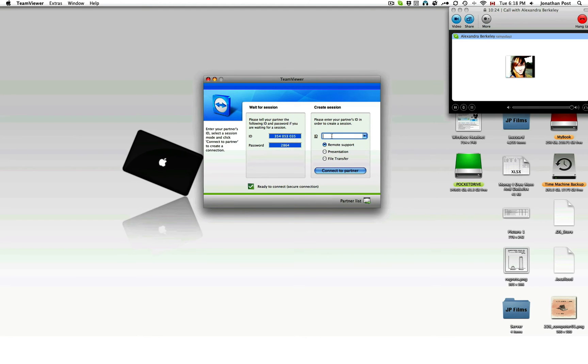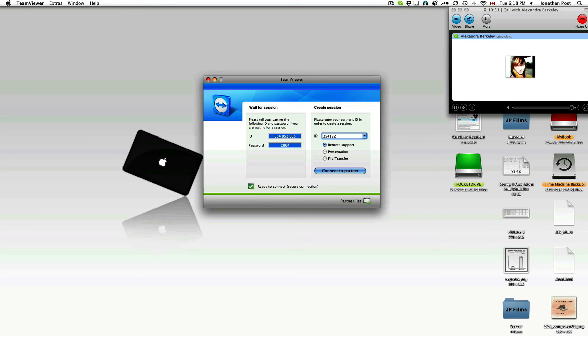So read me the ID. Three, five, four, one, one, two, two. One, two, two. One, seven, four. One, seven, four. Perfect. Connect to partner.